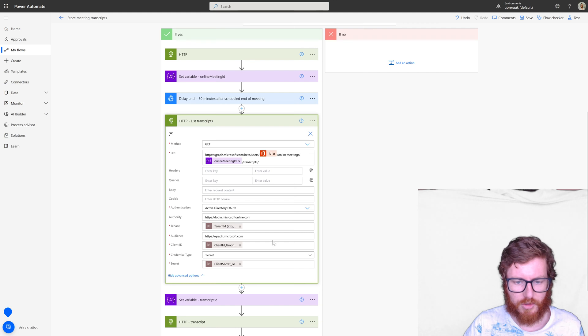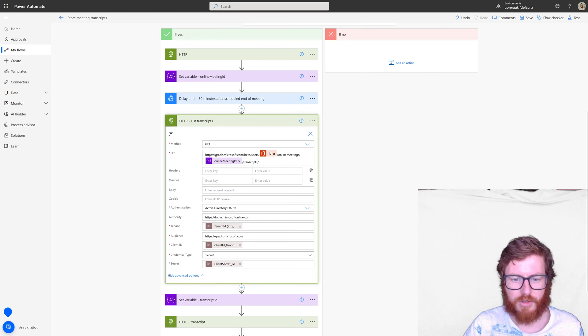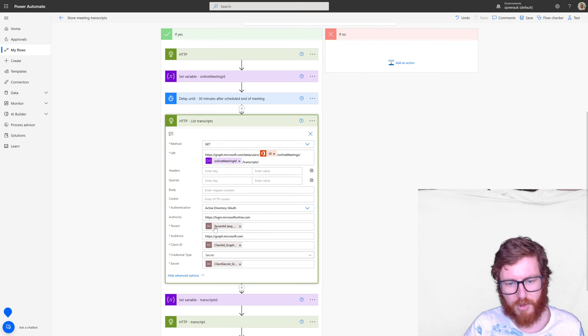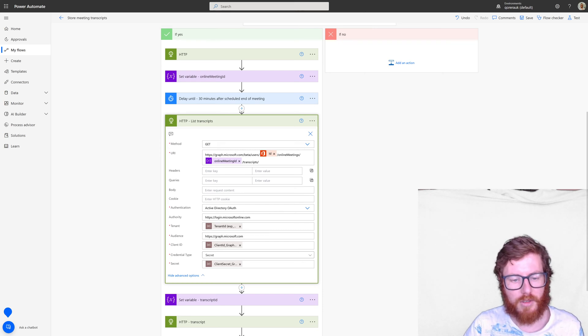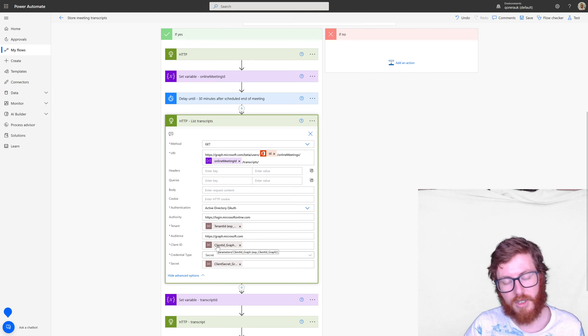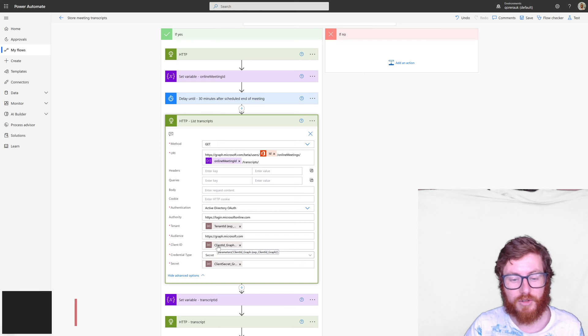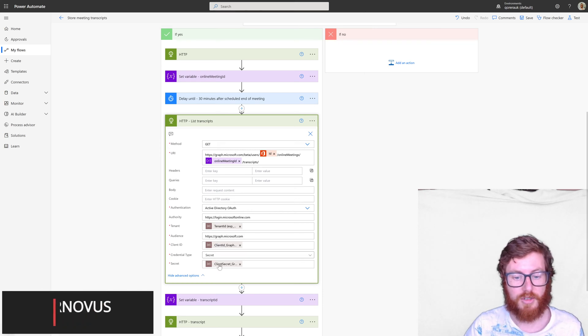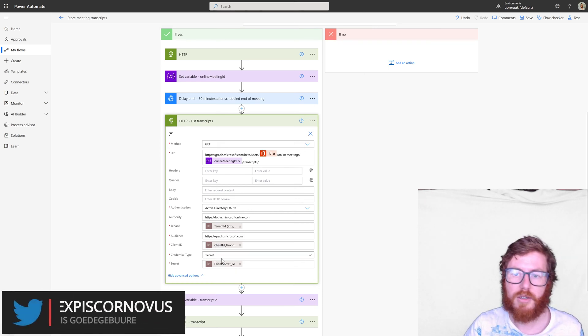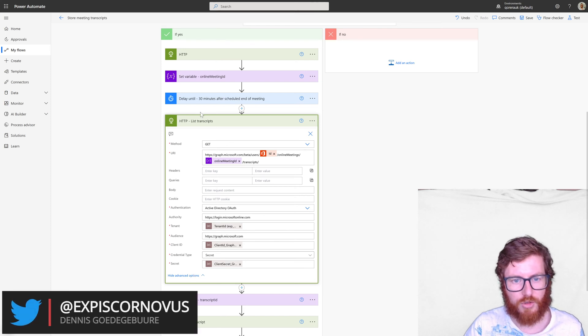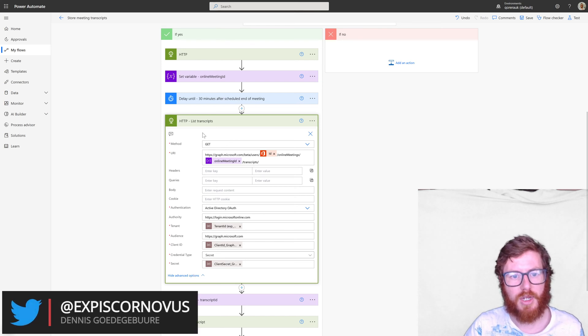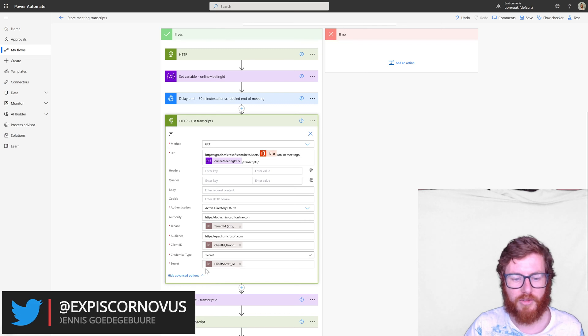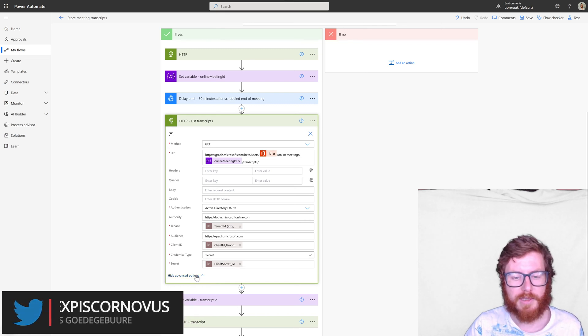So that's all set up in here. So in here, I selected Active Directory OAuth, the authority, my tenant, which is a parameter in this case, the audience, which is graph, the client ID, which is the client ID of that application in Azure Active Directory, a secret, and then obviously the secret itself, which again, in my case is a parameter, but every single of these HTTP actions has that kind of setup in authentication. So be aware of that.